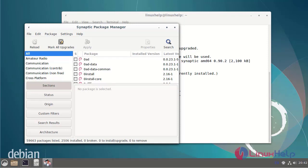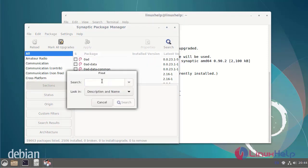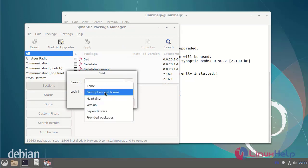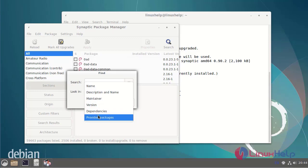Now I am going to click the search button. I am going to use the filter dialog box to search by description, name, maintainer, version, dependency packages, or provided packages.